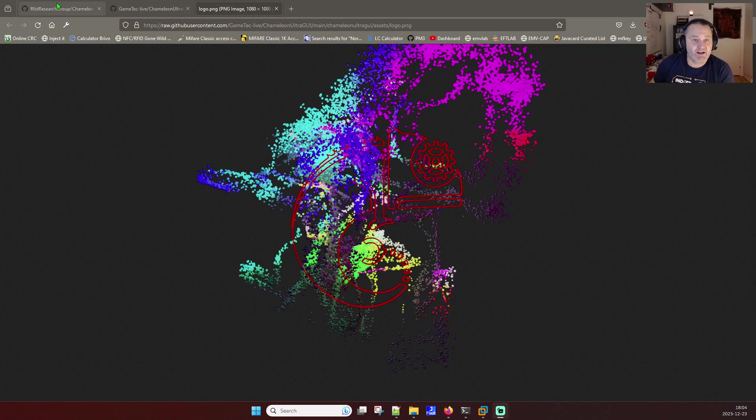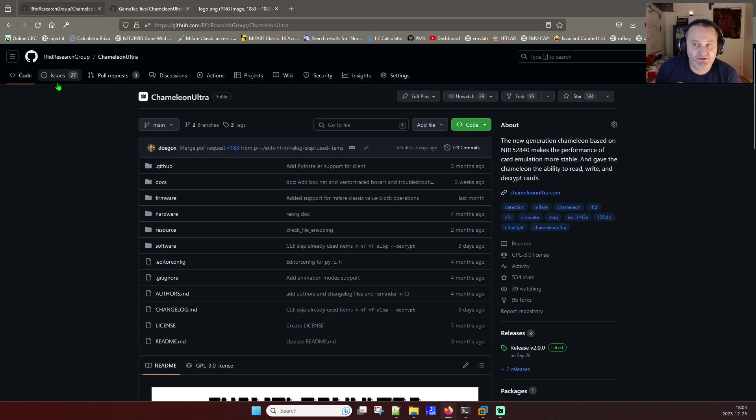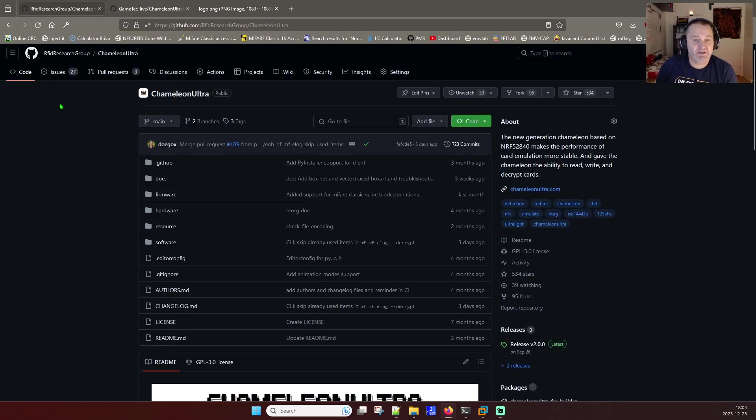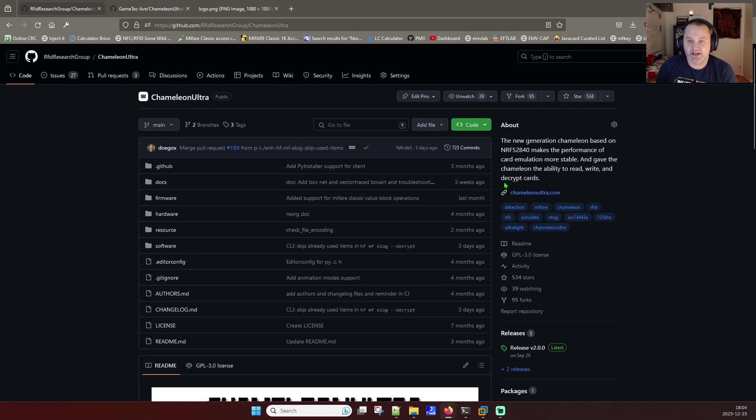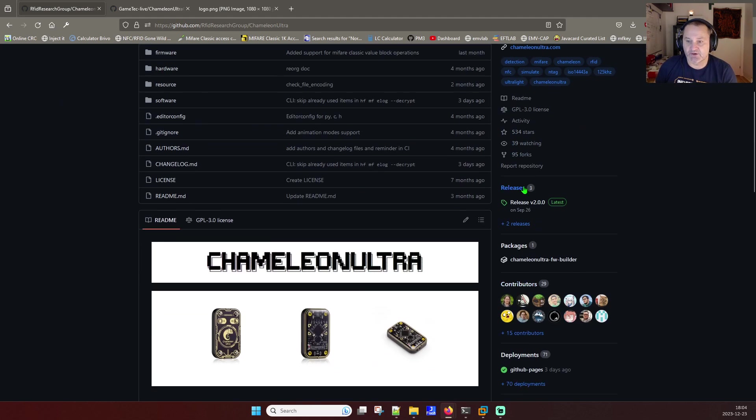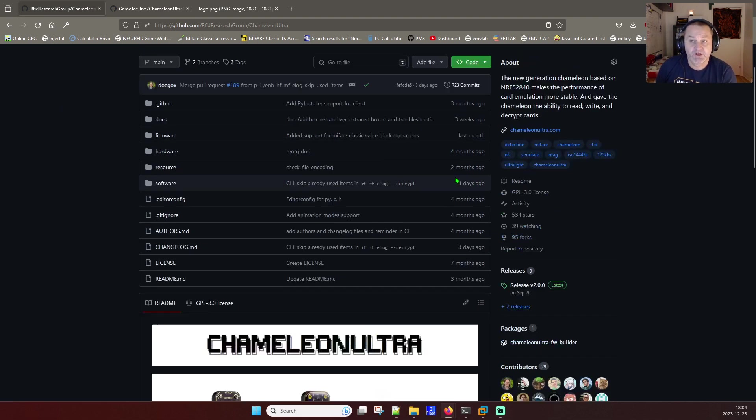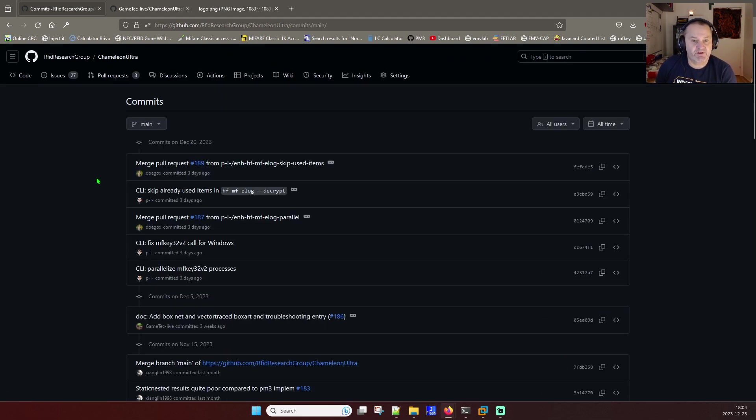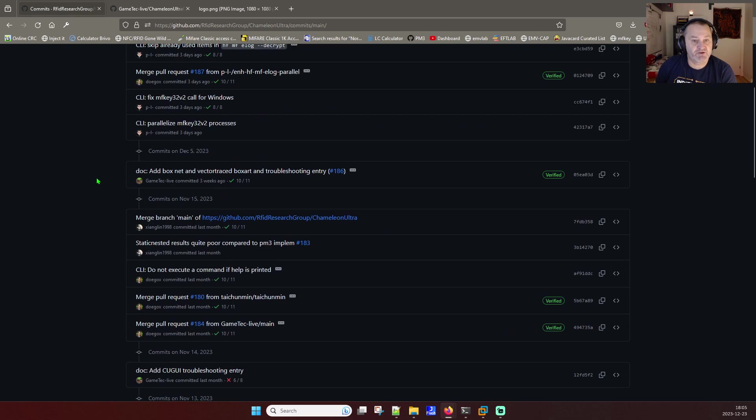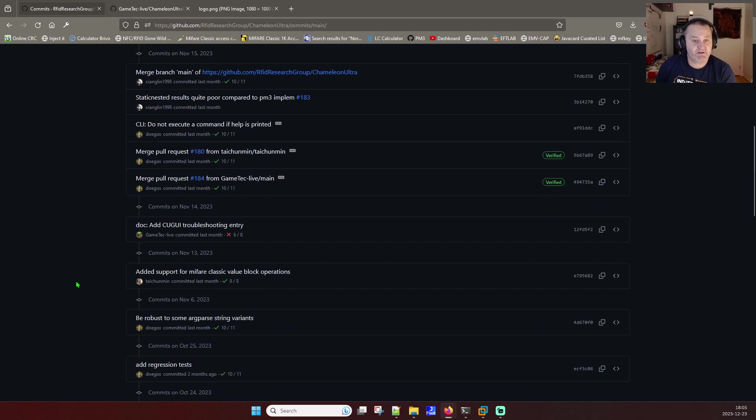Heading over to the firmware page and the firmware repo we can see that they have made a new release. It's a release from 26th of September version 2.0 and they still have a few commits being pushed in. Something about paralyzing the MF key recovery process so that looks good.